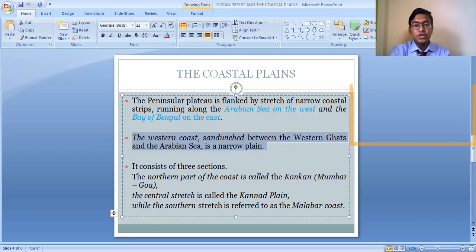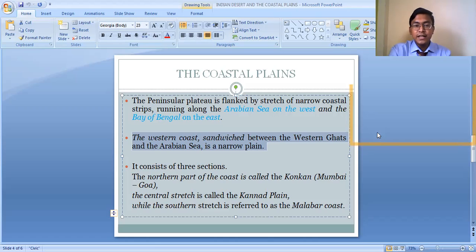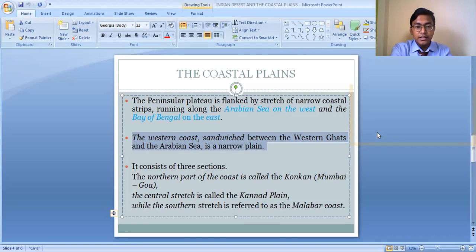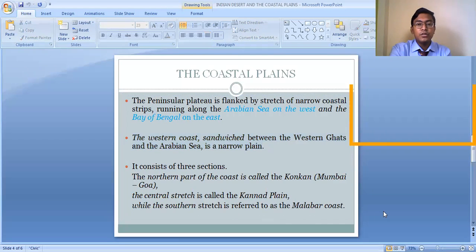To summarize the Western Coastal Plain: it lies between the Arabian Sea and the Western Ghat and is a very narrow strip of plain divided into three major sections — the Konkan Coast along Mumbai and Goa, the Kanara Plain in Karnataka, and the Malabar Coast in Kerala.